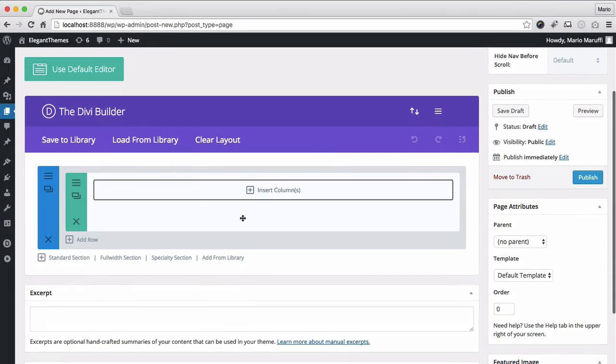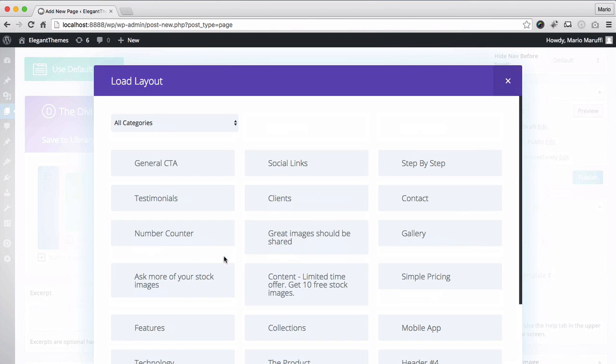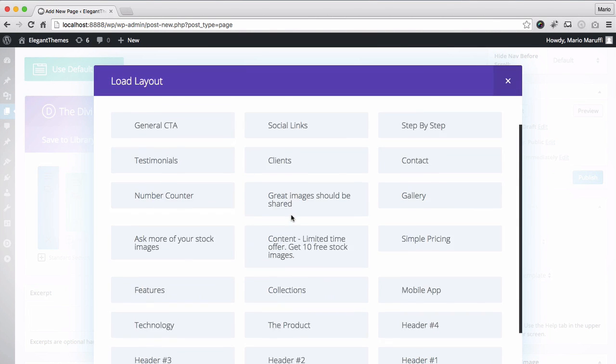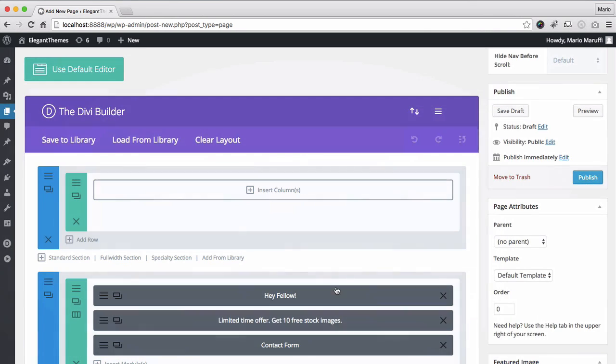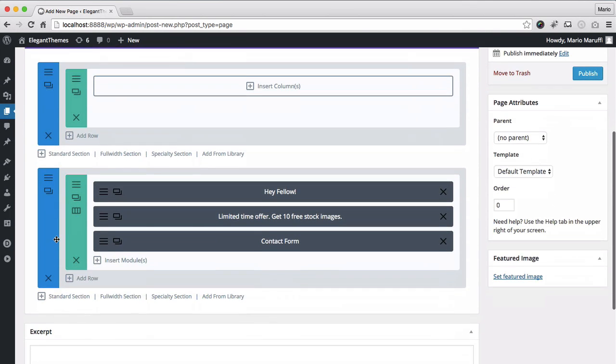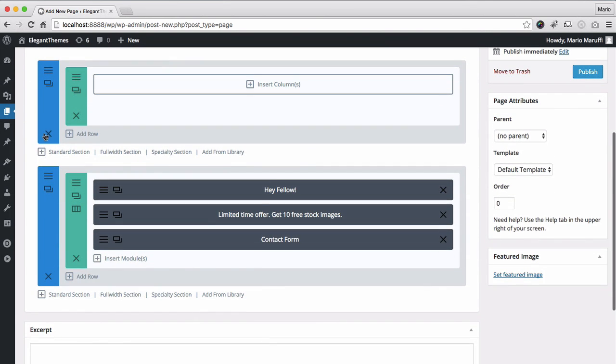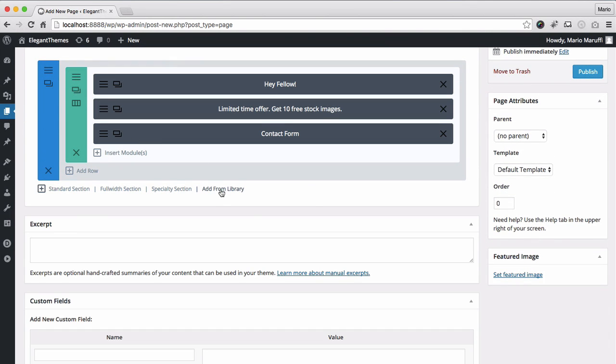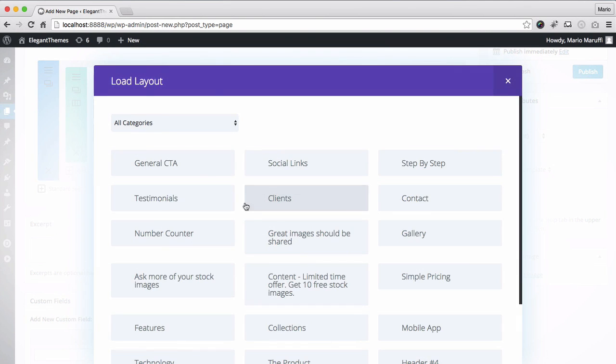There is also another way to use the kit. In fact, each component is available as a single Divi library section. This means you can start building a new page by mixing and matching different elements from the kit. Like this!